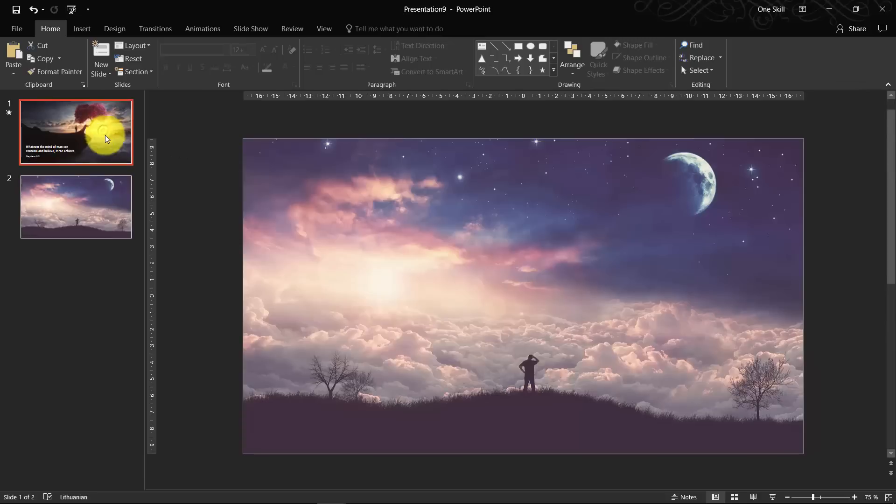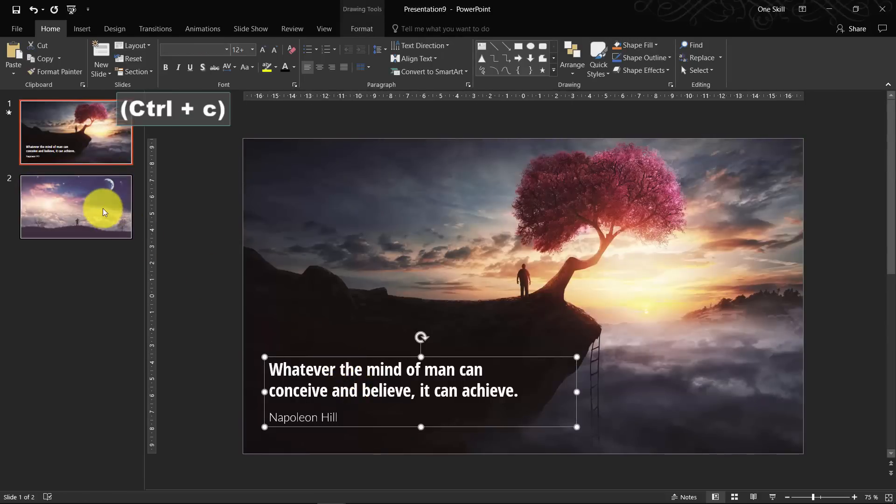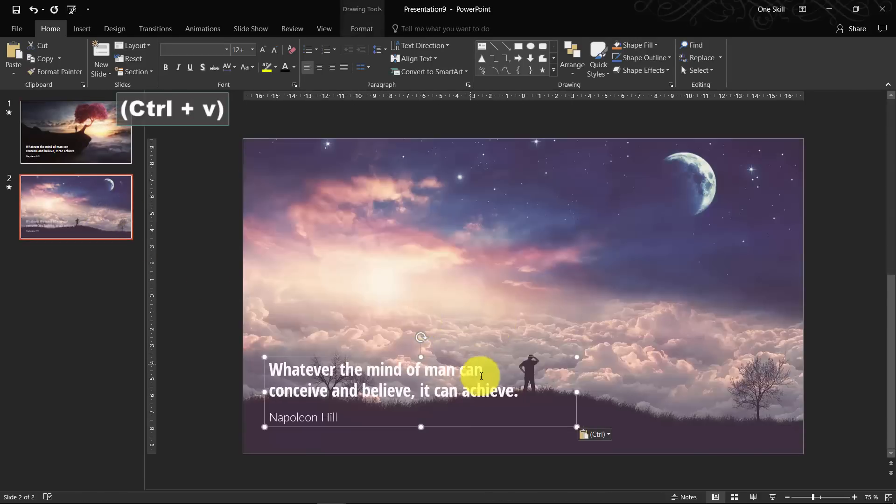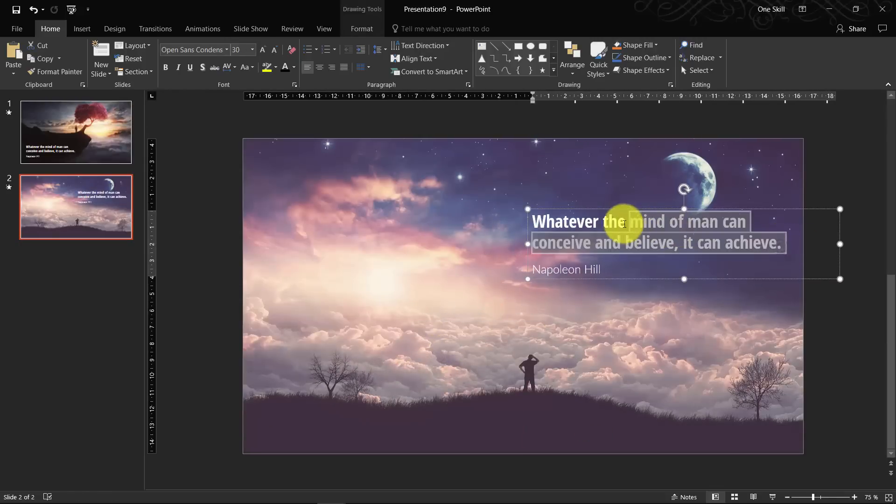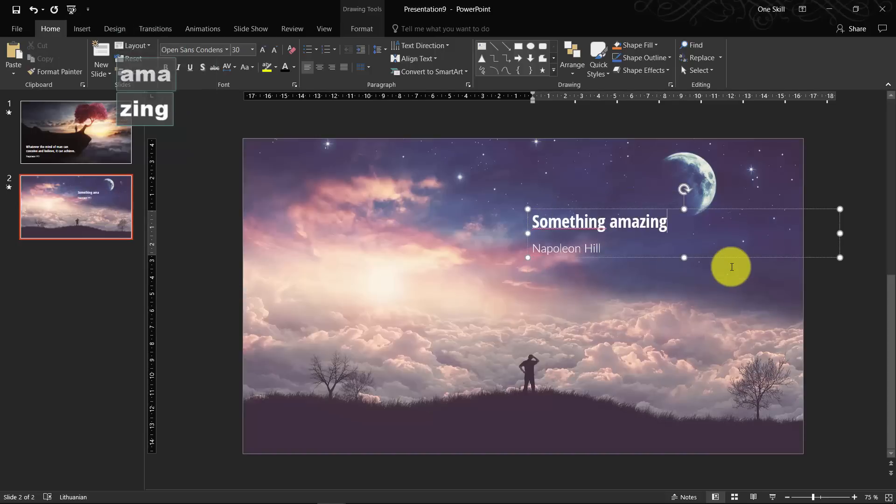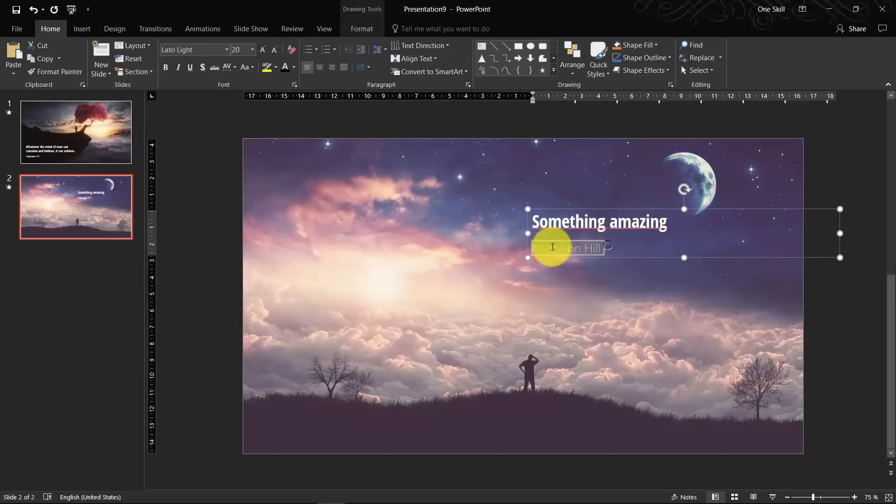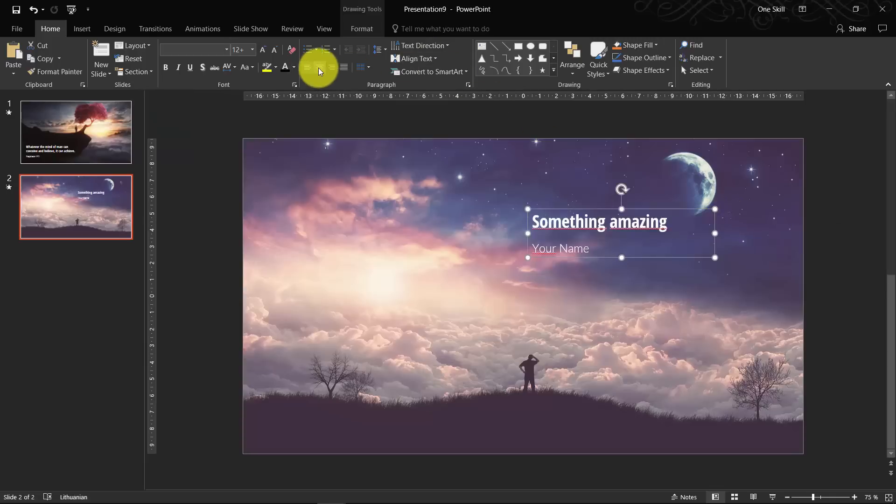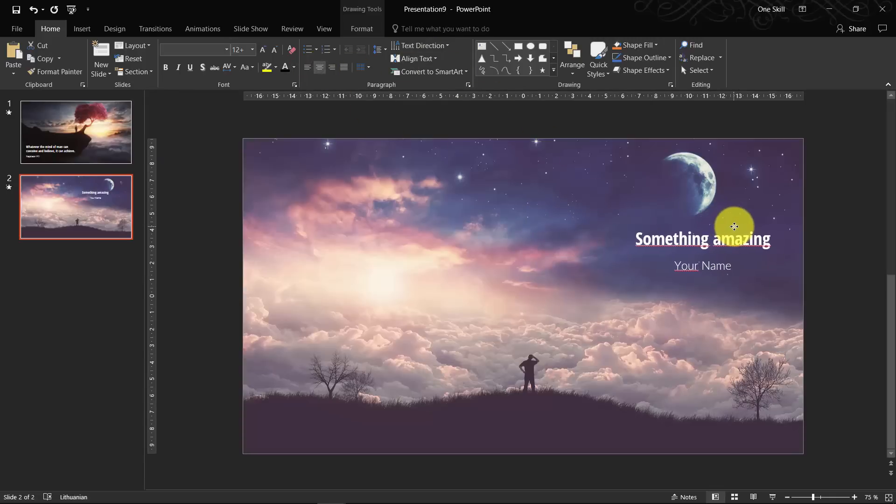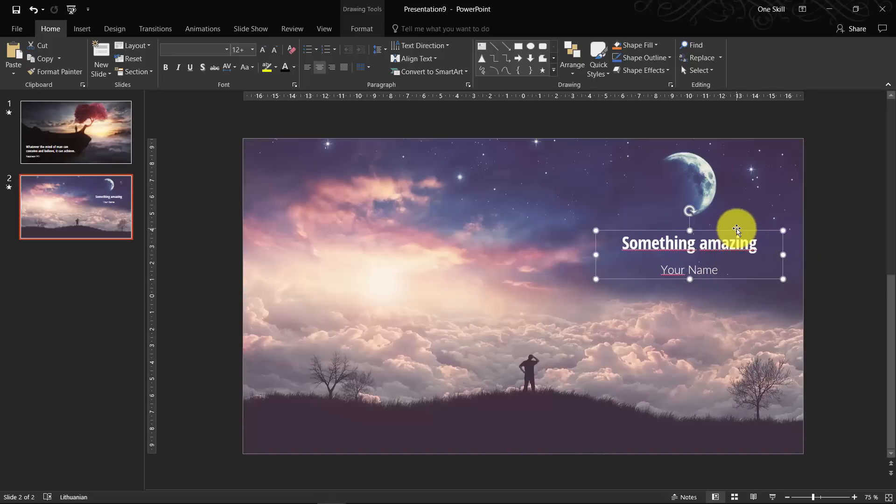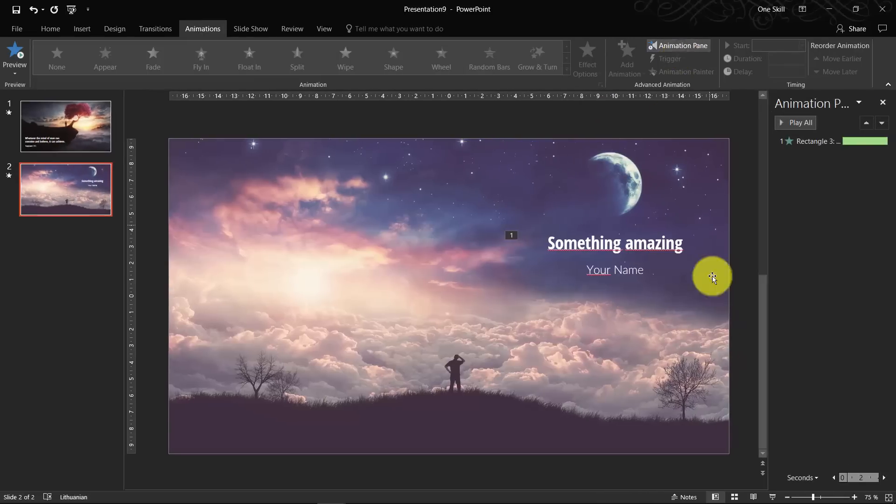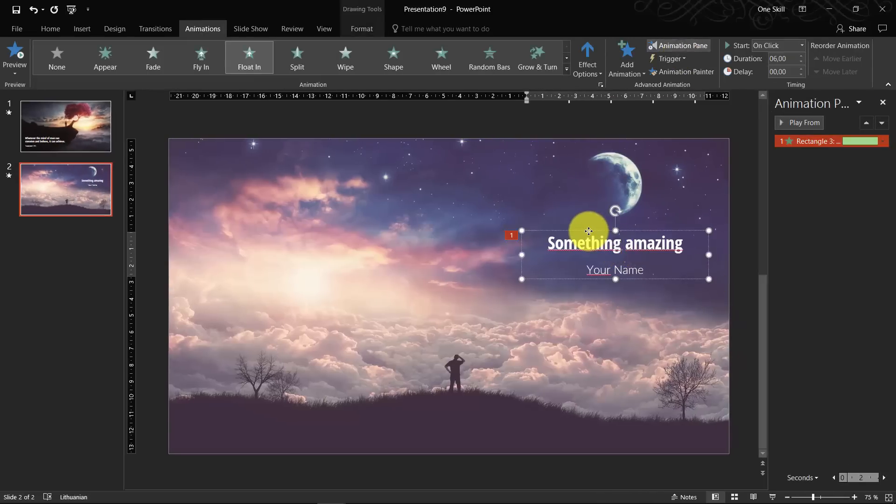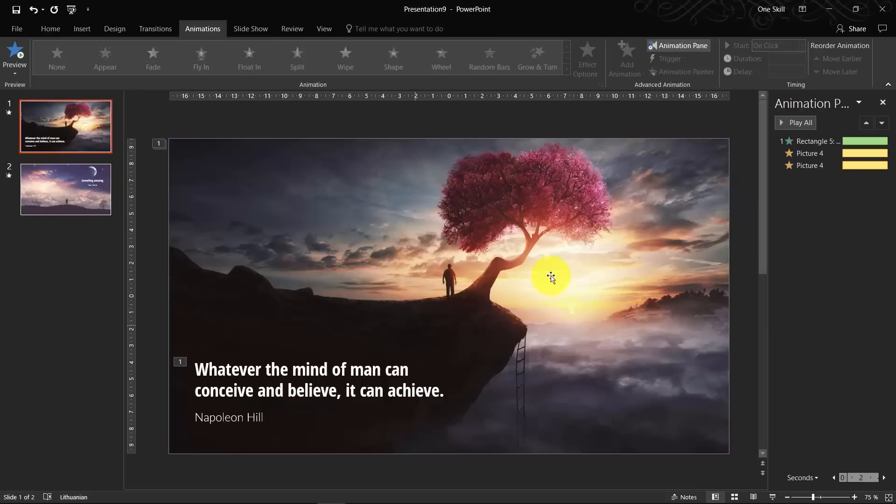So the first thing you can do, of course, you can select your text box that you have created and you can paste it. And probably you want to change the quote. Something amazing. And your name. So yeah, you can place whatever, wherever you want this text box. Wherever you feel it will fit nicely on the picture.